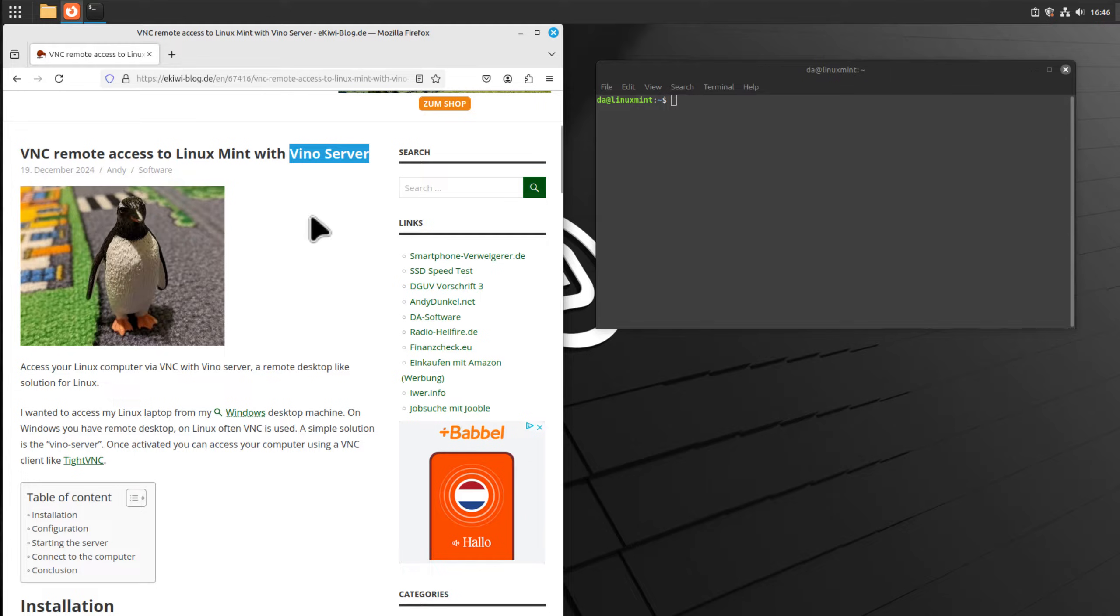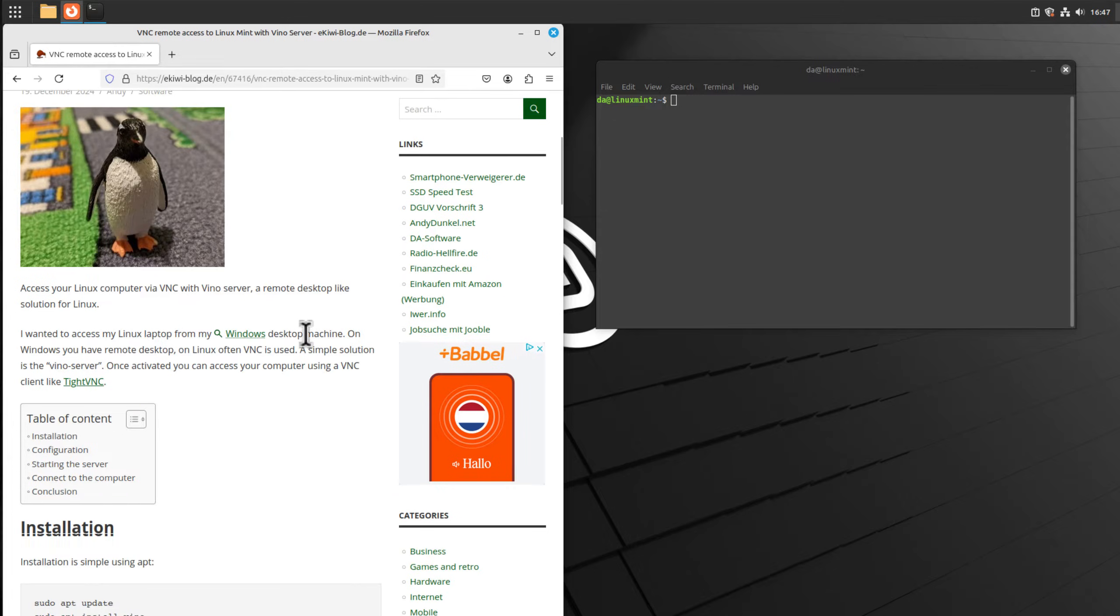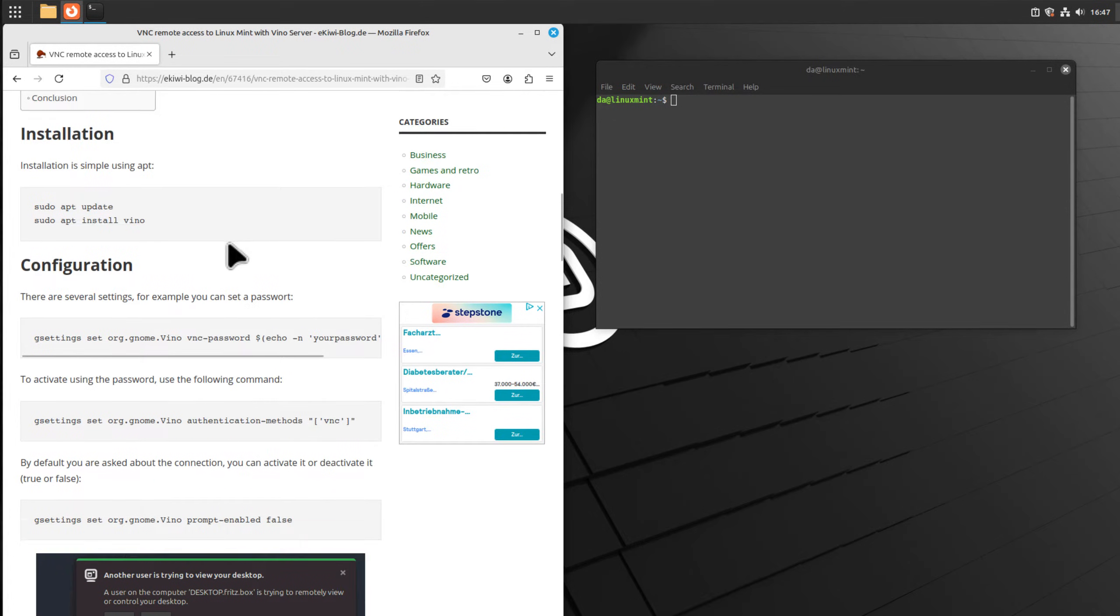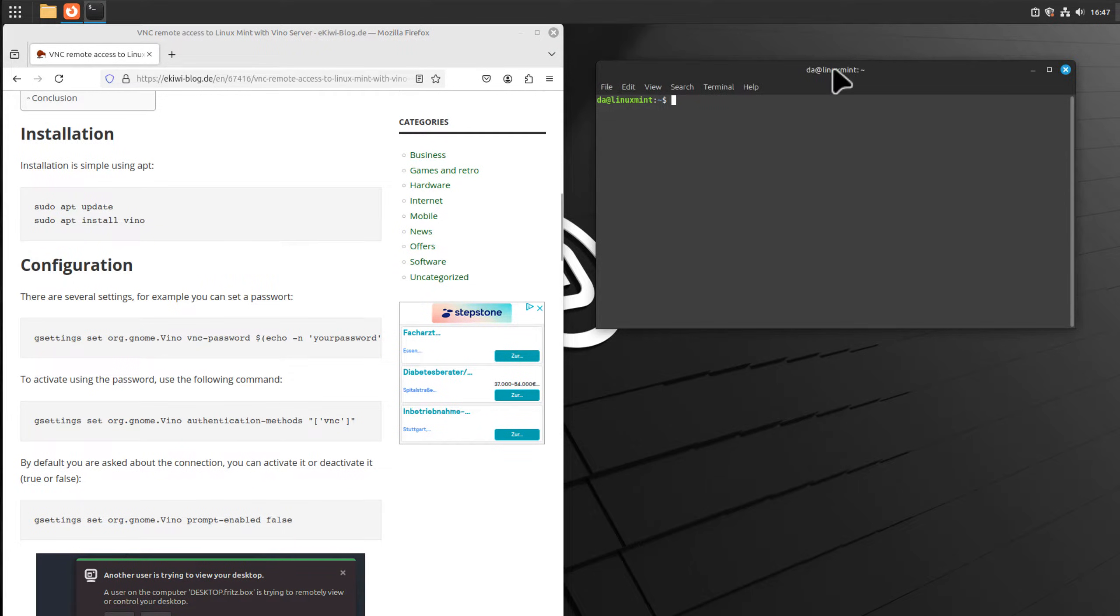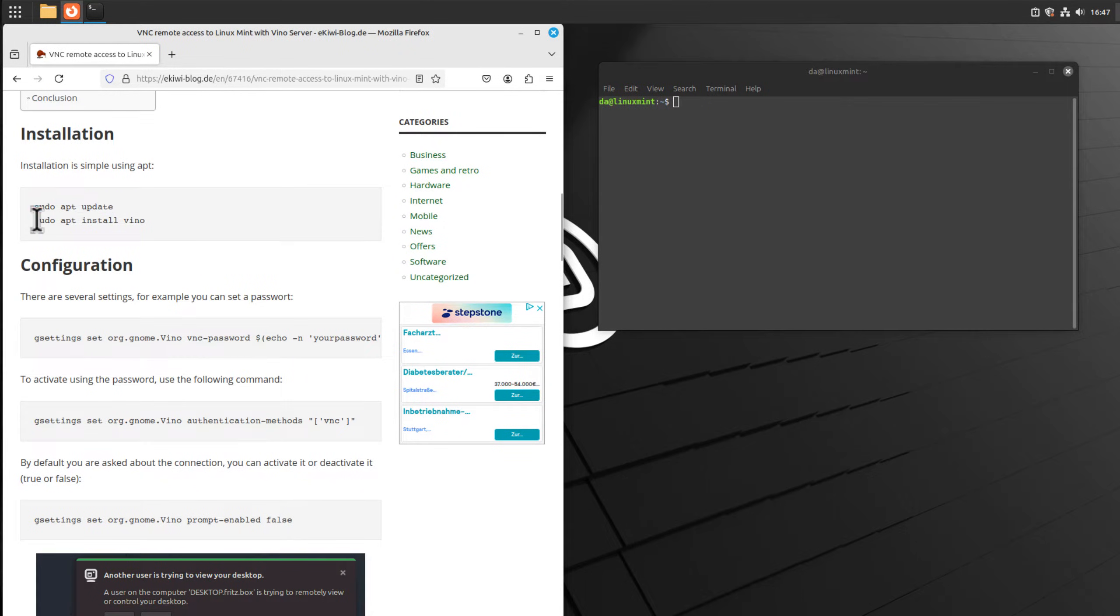Let's get started. First of all, everything I describe here in this video is available in the blog post and we will use the blog post to go through the necessary steps. I have already opened a terminal here, and for the installation we only need this command: sudo apt install vino.